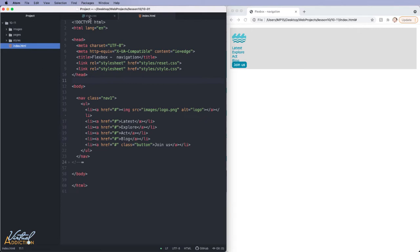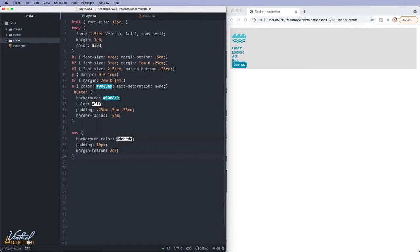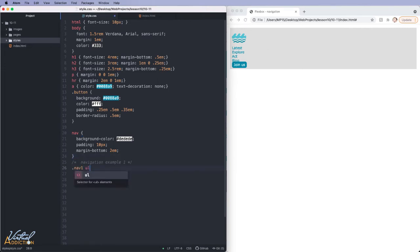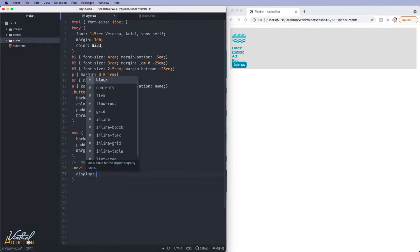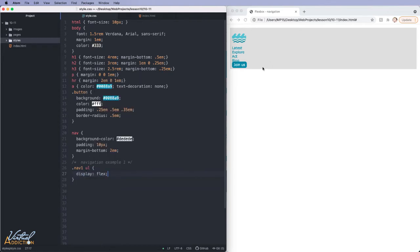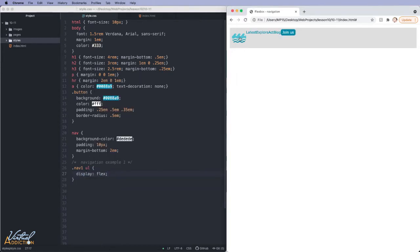In regards to the CSS I'm using, I have some styles that are formatting the text, the link, the button, and the navigation. What we'll do is we'll start off and turn this into our navigational component. I'm going to start off by targeting the unordered list that is a child of nav1. What we'll do here is we're simply going to tell this to display as a Flex container. Just by doing this, the items are going to appear side-by-side instead of appearing stacked on top of each other.